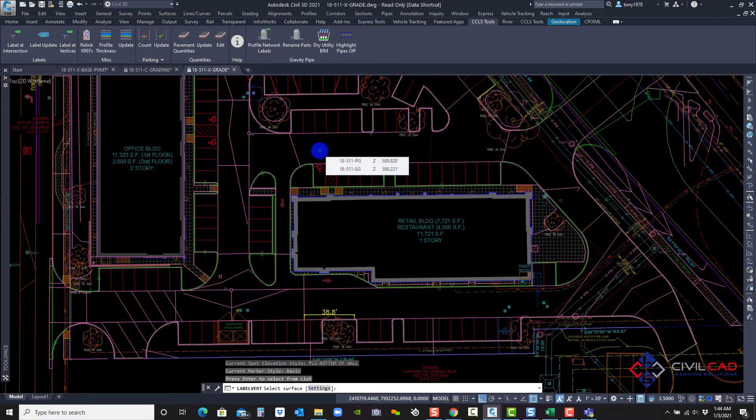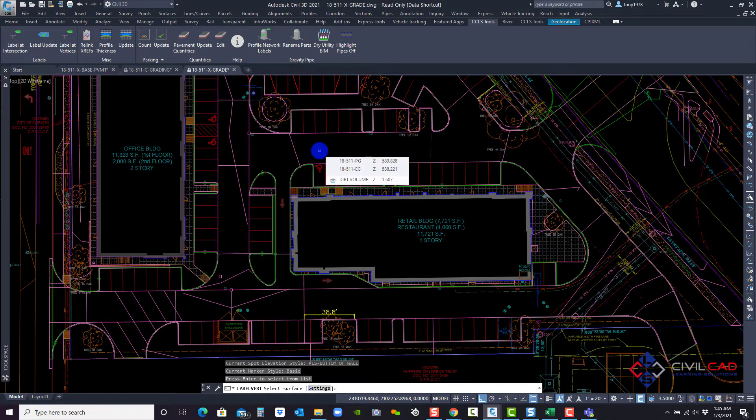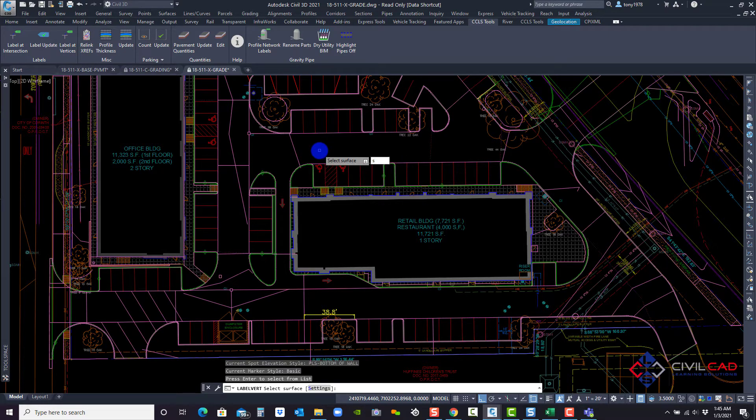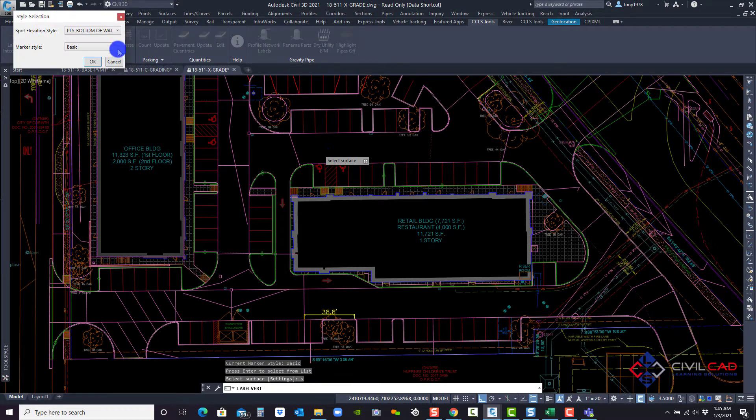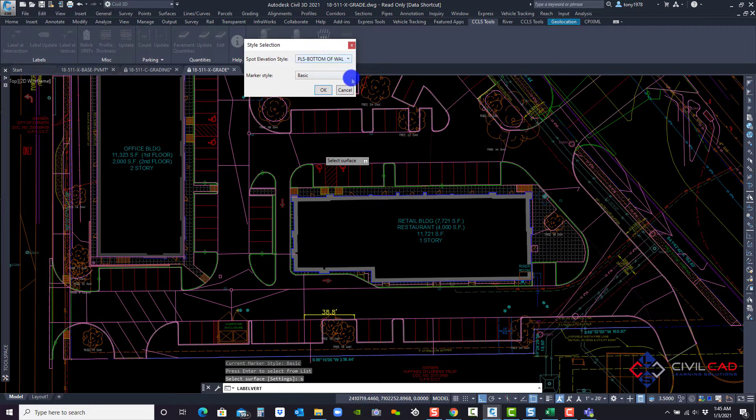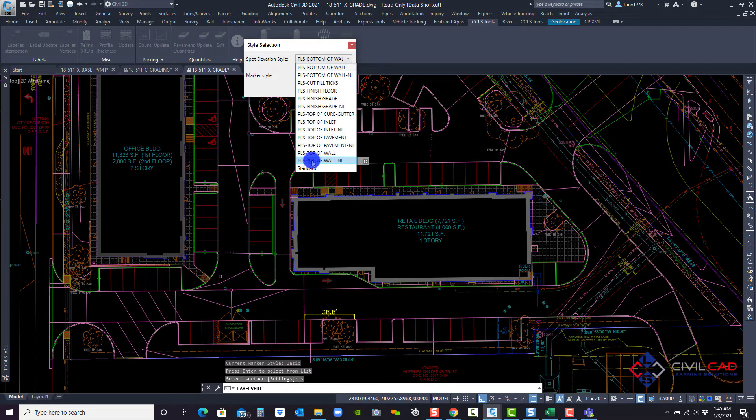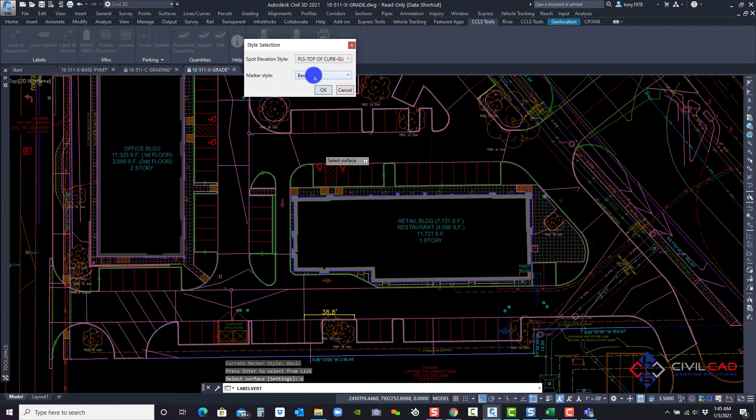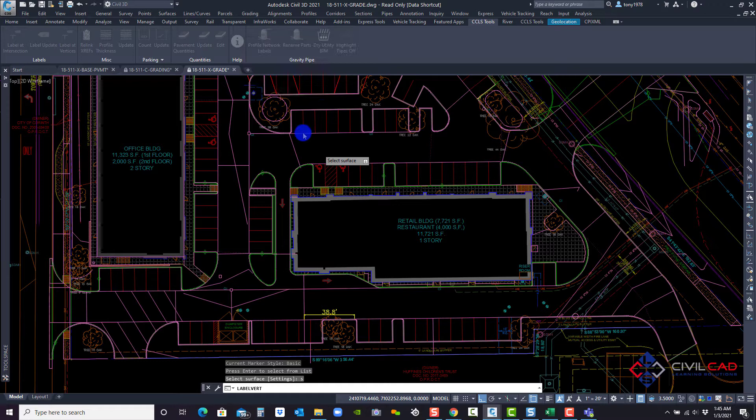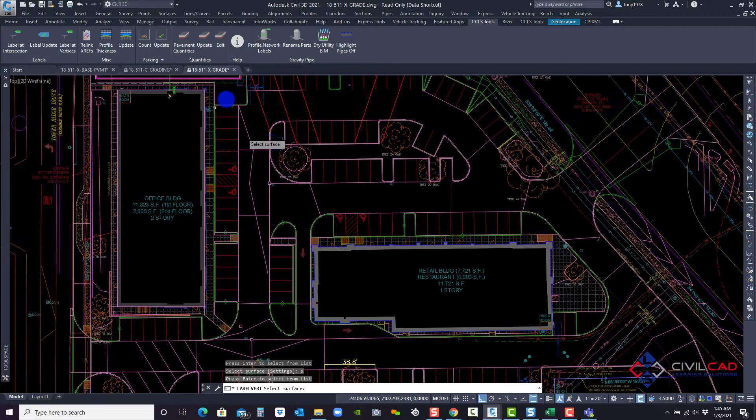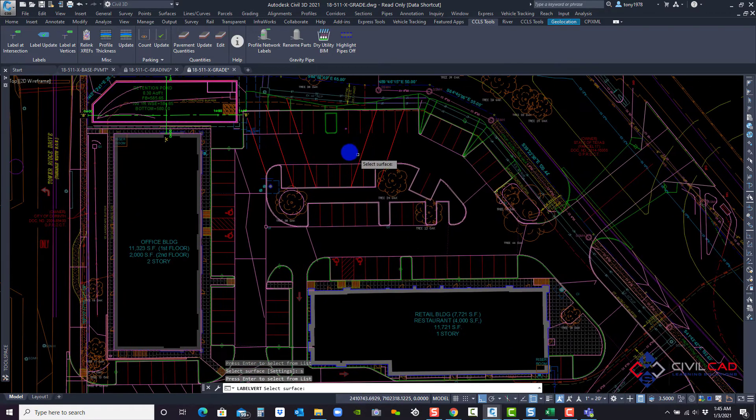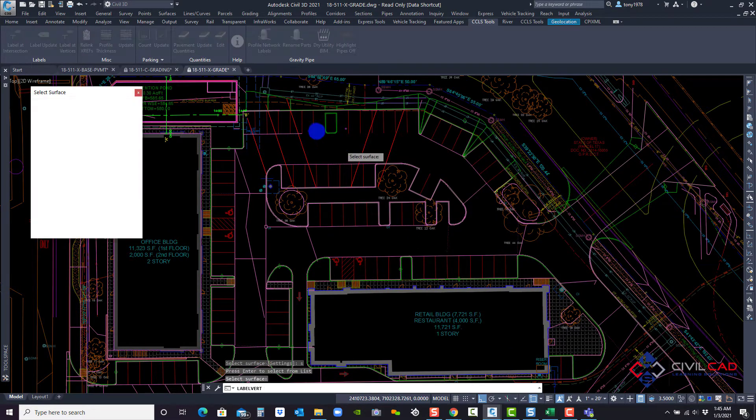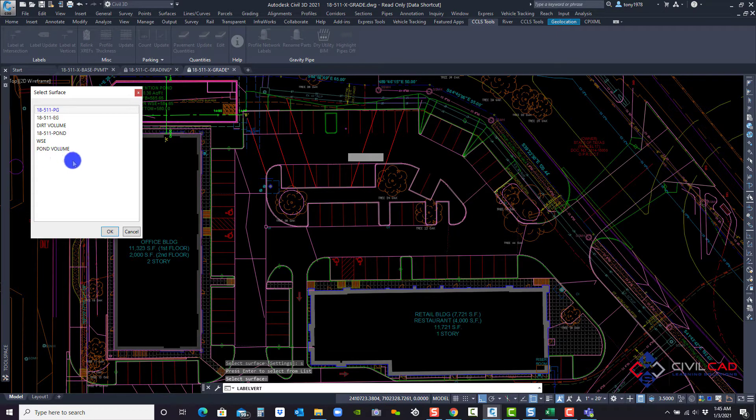And at the bottom, it's asked me to select the surface style. It says select surface, but I'm going to type in S first and I want to select the actual style for my labels. So I'm going to say the, let's say top of pavement, top of curb and gutter, and it's going to be X and I'll click okay.